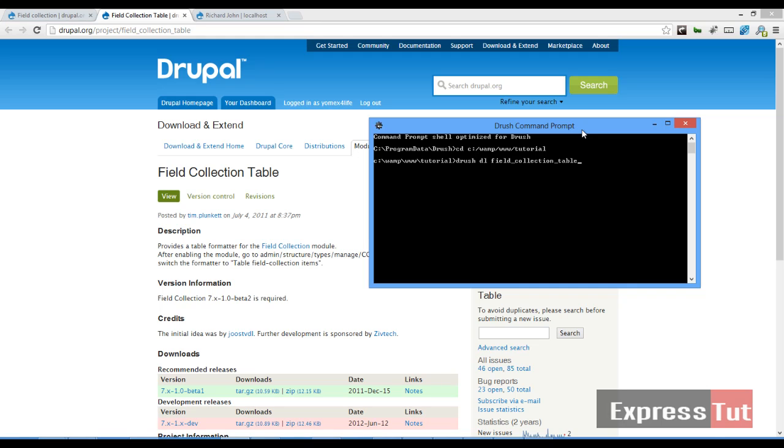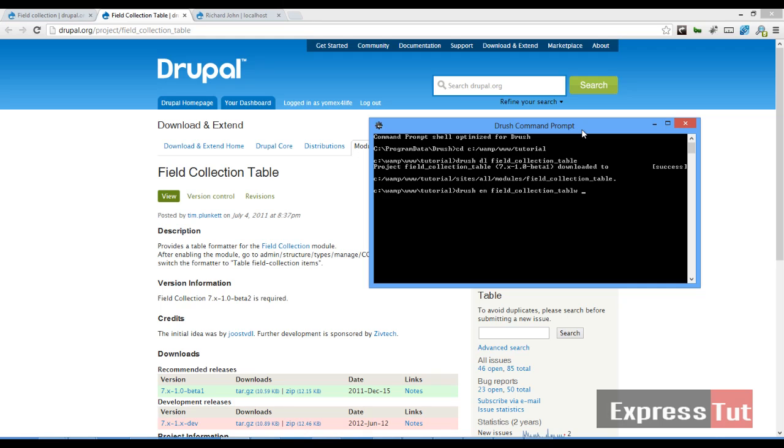Alright, so once we've done that we enable our module. Drush enable field collection table, and once our module is enabled we should be able to format fields properly.